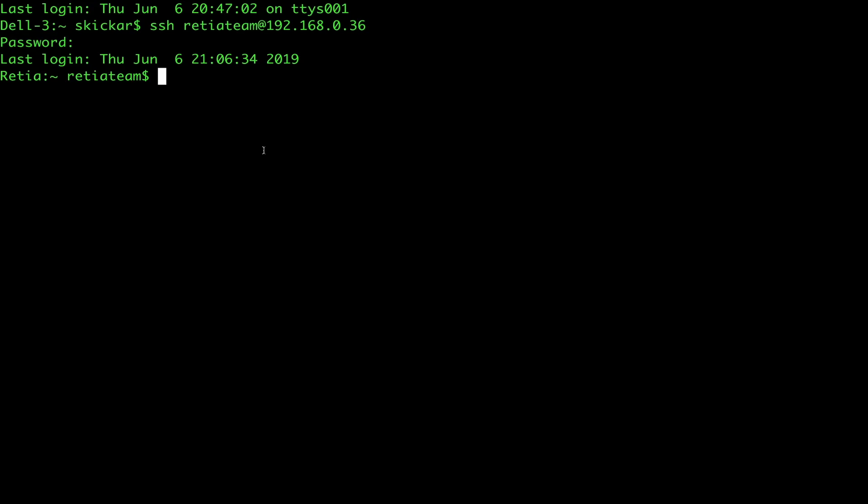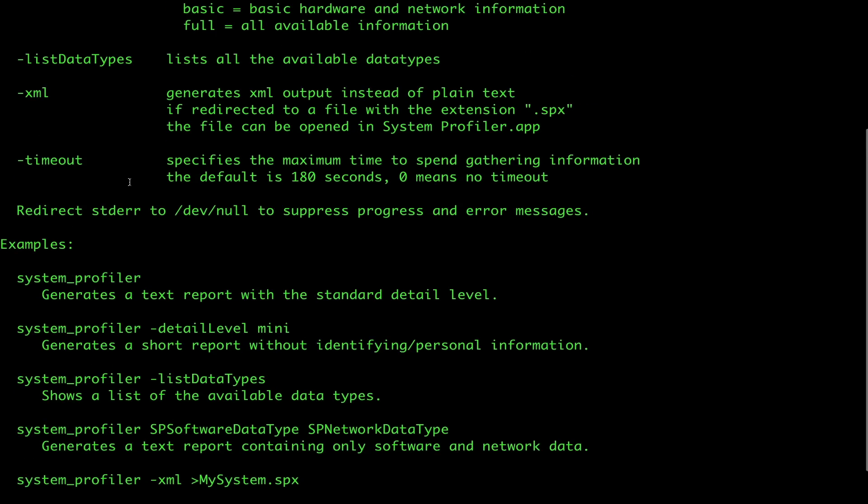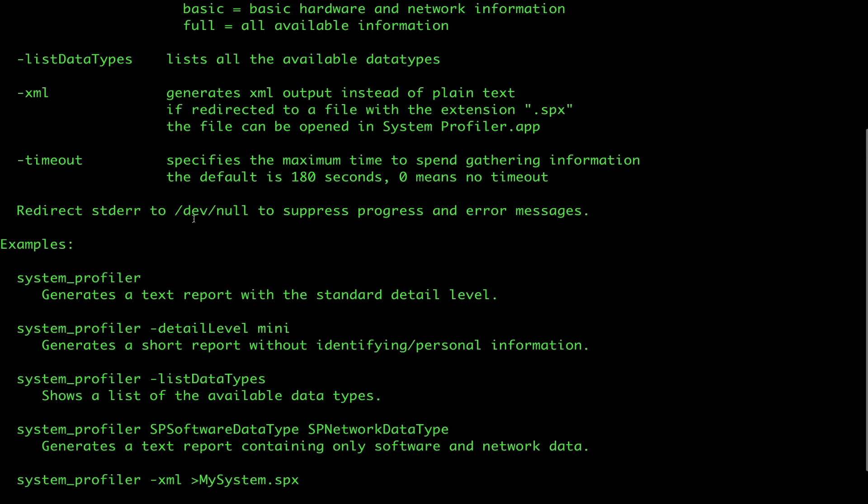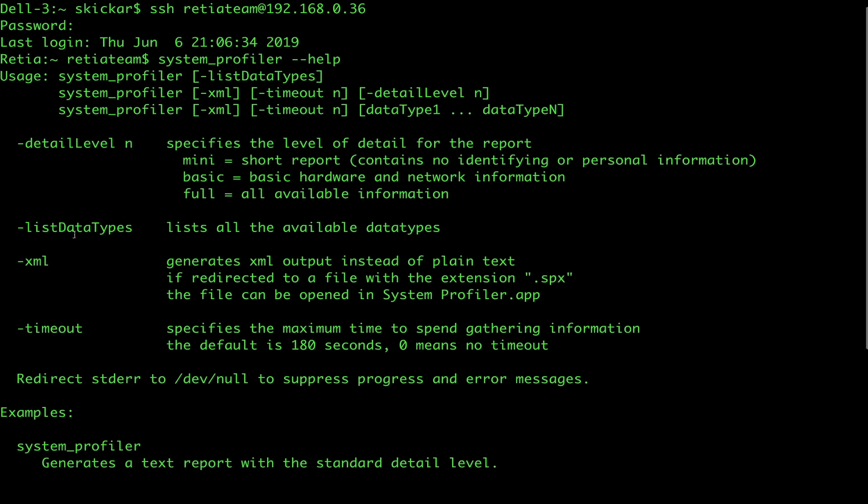First, to take a look at it, let's type system_profiler, and then --help. Here, we can see that there are a bunch of examples, and we can generate different data types. This is really useful because we can use these data types to extract information about the system.